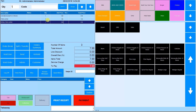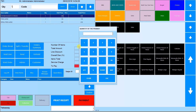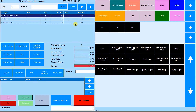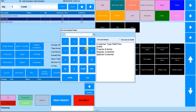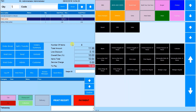You can change the quantity afterwards in the quantity box here. You can add a discount to an individual product by specifying the percentage amount here and adding a discount reason if you wish.